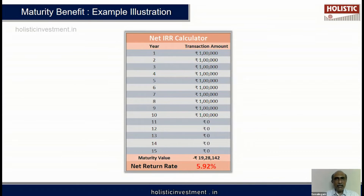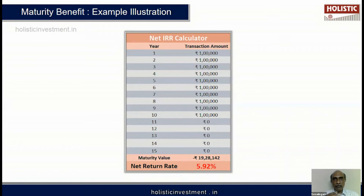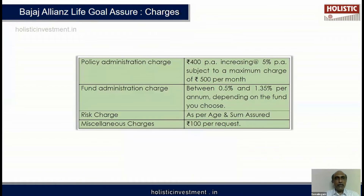So do you have to invest in this policy? The internal rate of return works out to 5.92% - less than 6% - which is close to a fixed deposit rate of return. This policy takes risk and invests in the stock market, yet delivers only FD-like returns. The reason is high charges: policy administration charge, fund administration charge, life cover charge, and many other charges - all of which pull down the return significantly.